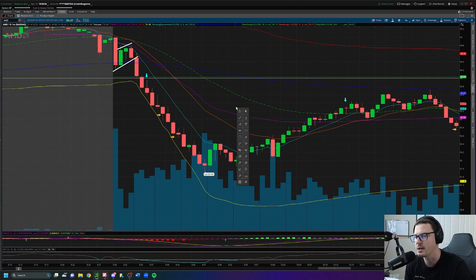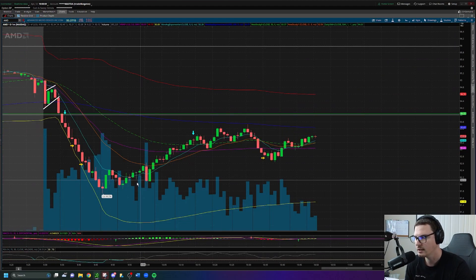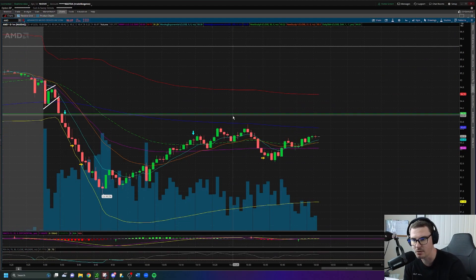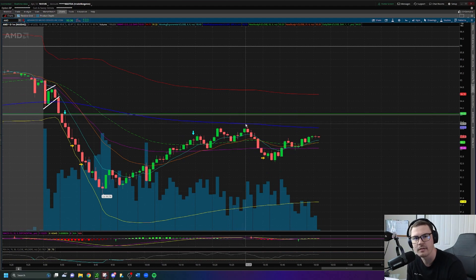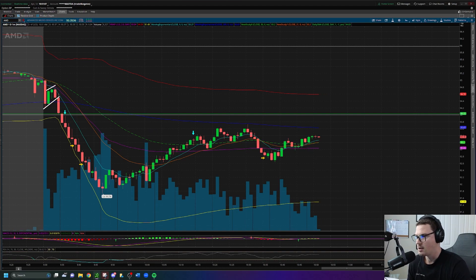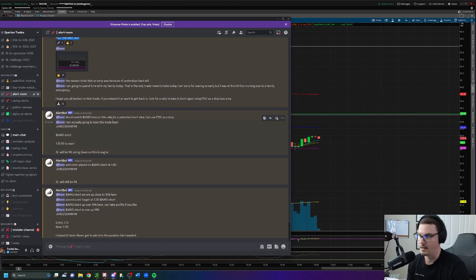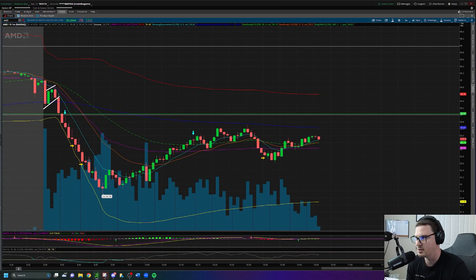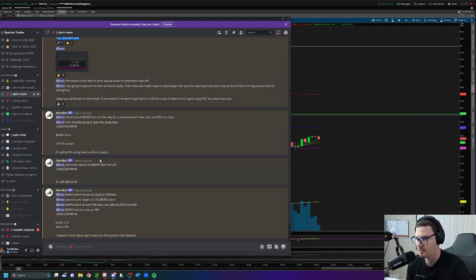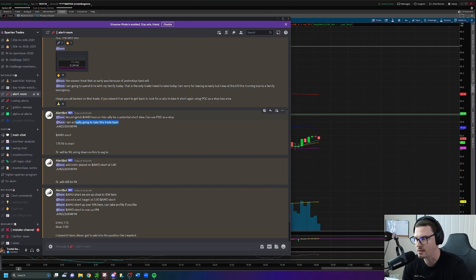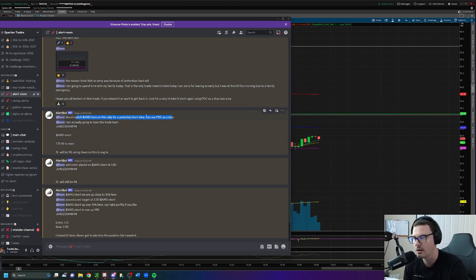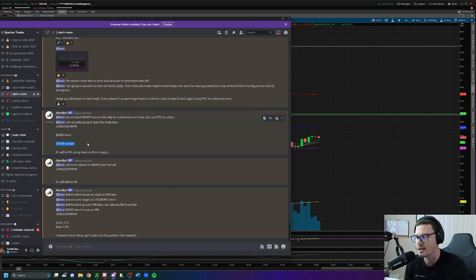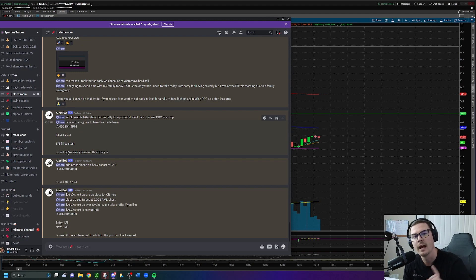Later on, we do get that rally back up to pretty close to $94 - we're about 25 cents off right here. What do I do? Initially I called it a day, but I saw that rally happen and I'm like, this looks too good to not take, to not try this again. So I said I'm actually going to take this trade. I tell you at 10:13, watch AMD on this rally for a potential short idea. You can use the previous day's close, $94, as a stop loss. Give you the same contracts, AMD short, and then I take my entry at 10:15, 1.75 fill with a stop loss at $94.